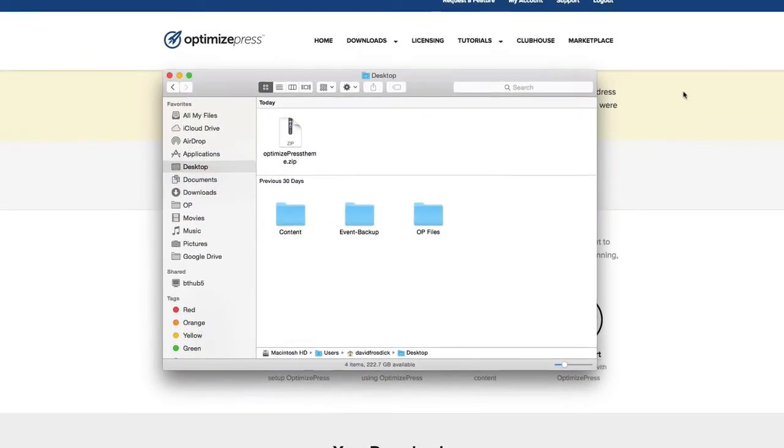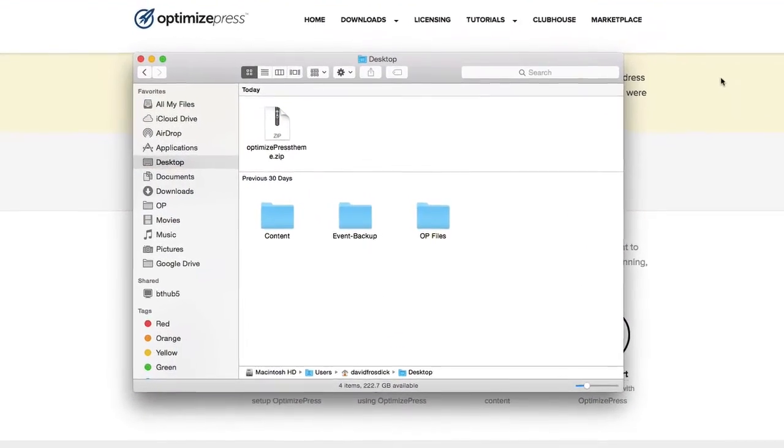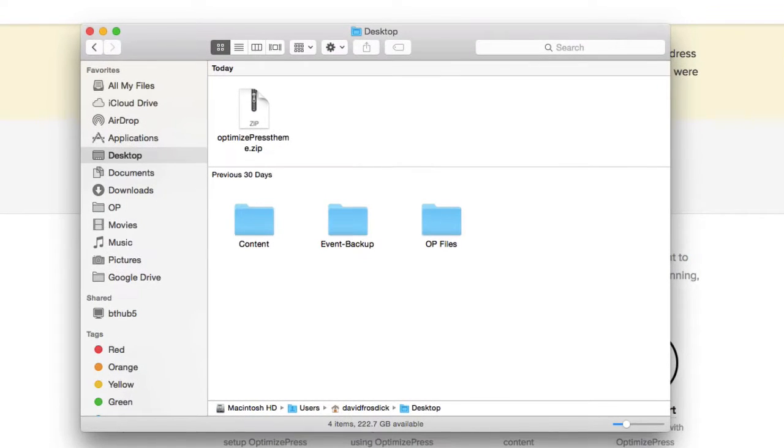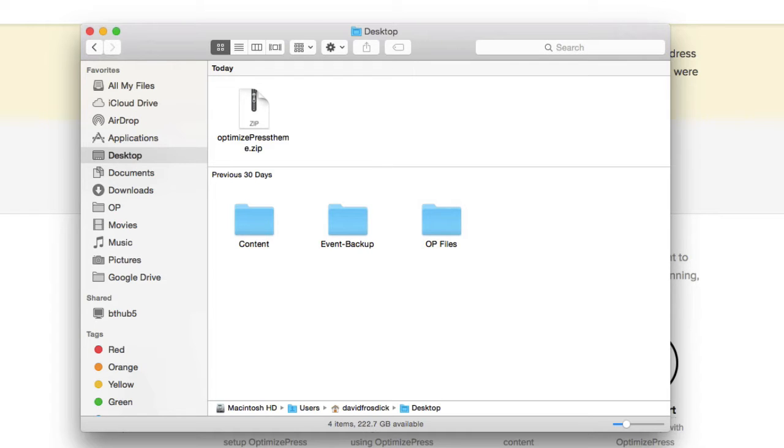Once you've downloaded this file, be sure not to unzip the file. Leave it as a zipped up file, so it's ready for you to install in your site. Also know that if you're using a browser like Safari, sometimes Safari automatically unzips the file. So maybe choose a different browser to download the theme files and the plugin file.